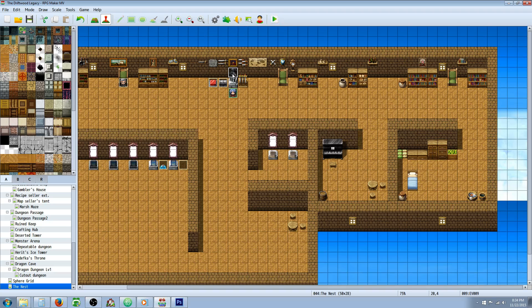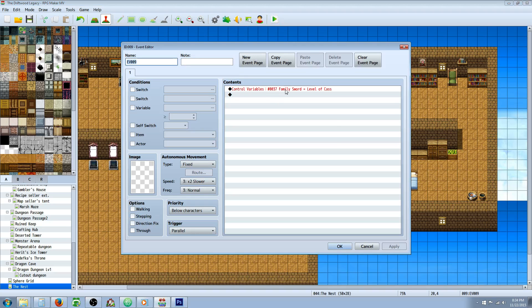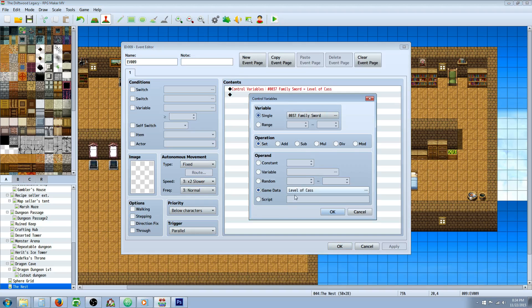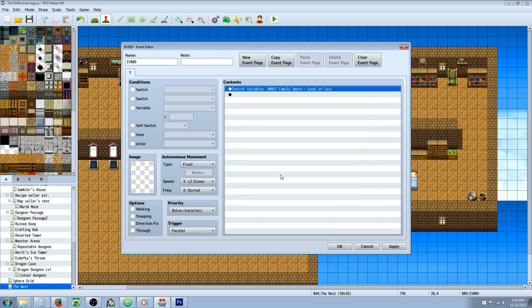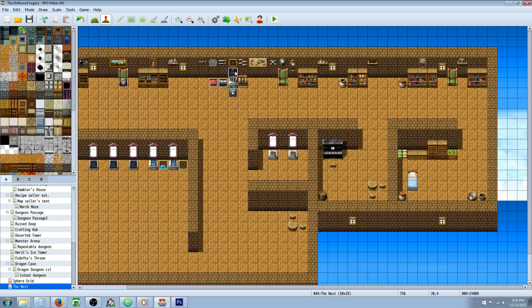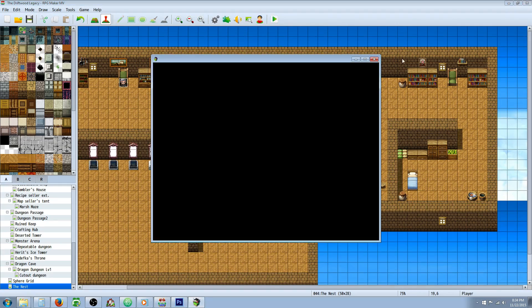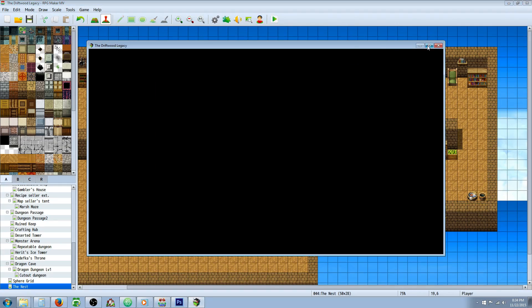of course you could make a parallel process event that controls variables and sets to the level of one character, but this is an inferior method because you have to put this on all your maps and also that's only going to work for one character, so this way it'll work for all characters. So let's take a look at this.